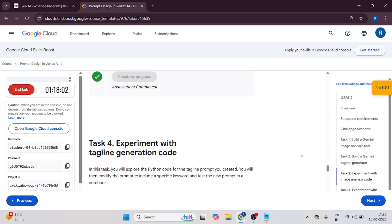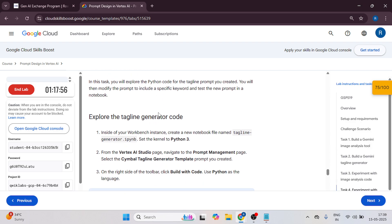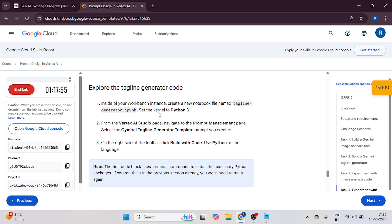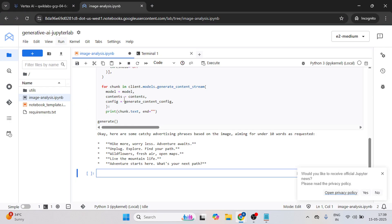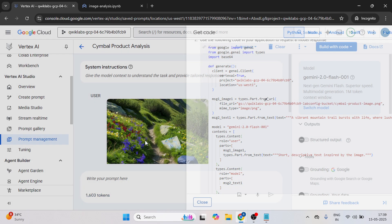And it's completed, let's start the task for experiment with tagline generation code. Now same thing we have to do, but we have to create a new file over here. Just go back to your cloud console. Close this one.